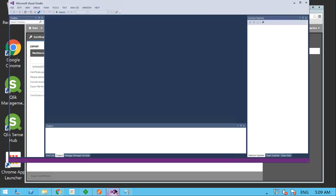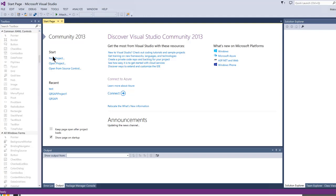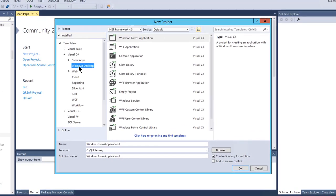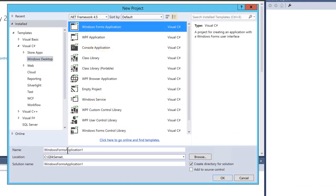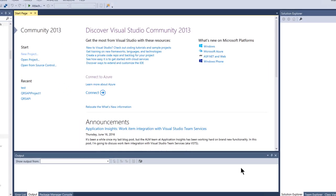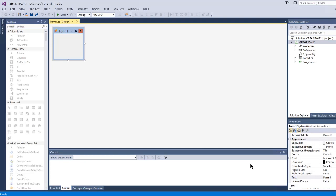Open Visual Studio and select File > New Project. Under Templates, select the category Visual C# and the subcategory Windows Desktop. Select Windows Forms Application as the application type, type QRS API or a name of your choice in the Name text box, select a location, check the box to create a directory for the solution, and click OK.